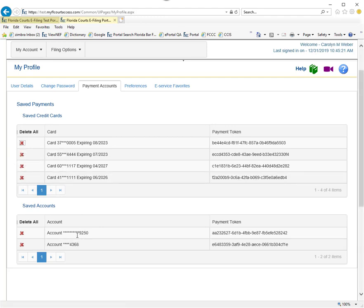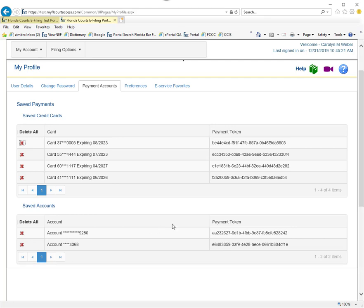These are your ACH accounts down here. To add a new credit card or ACH account, you would do so during the filing process when a fee payment is required. Simply add the new credit card or ACH account information and make sure you check Save to be used again.